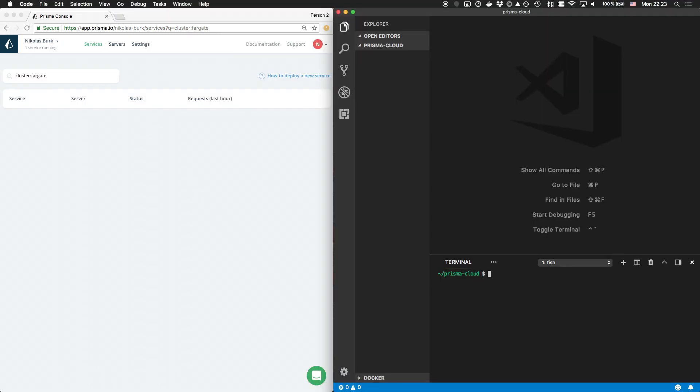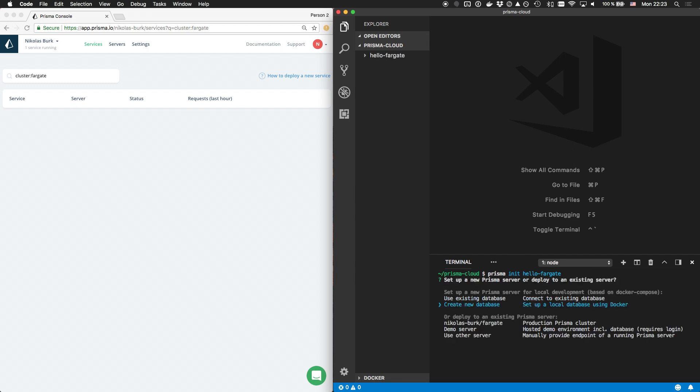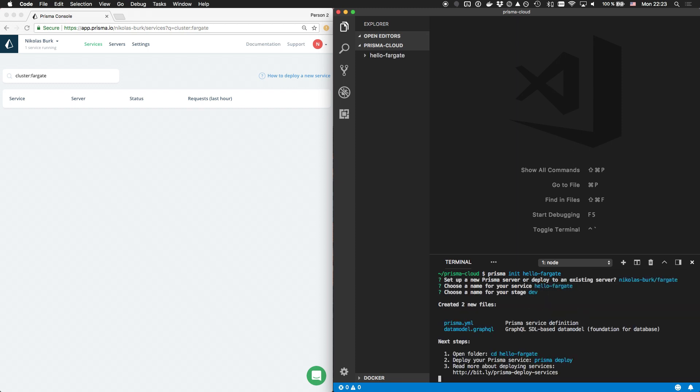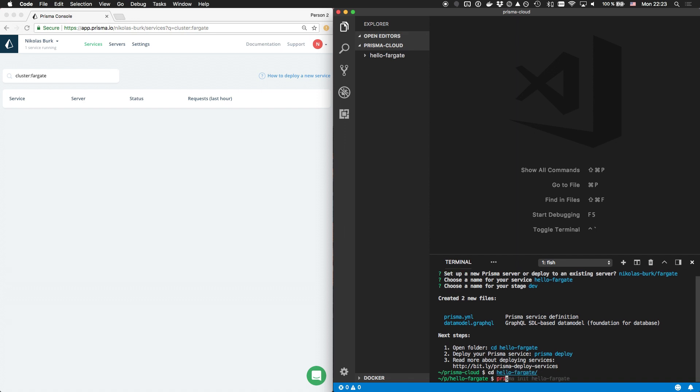Back in my terminal, I'm running Prisma init again. But this time, I'm not going to deploy to a demo server, as the CLI now provides me with the option to deploy to the Fargate server, the one which I just added to my Prisma Cloud account.